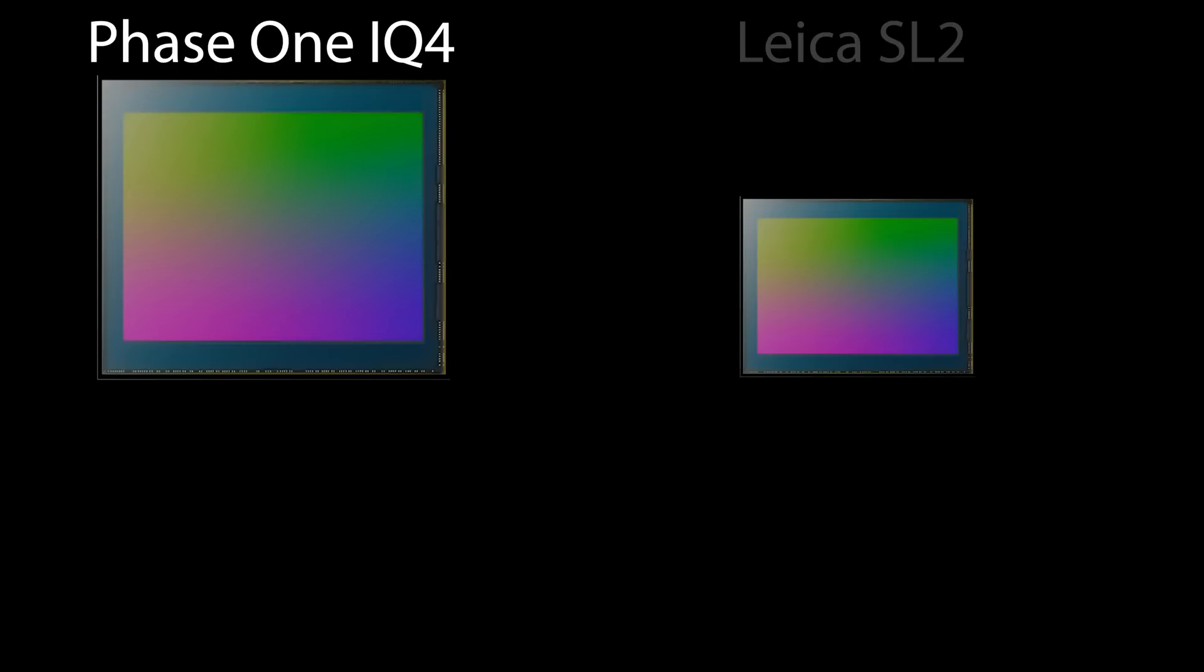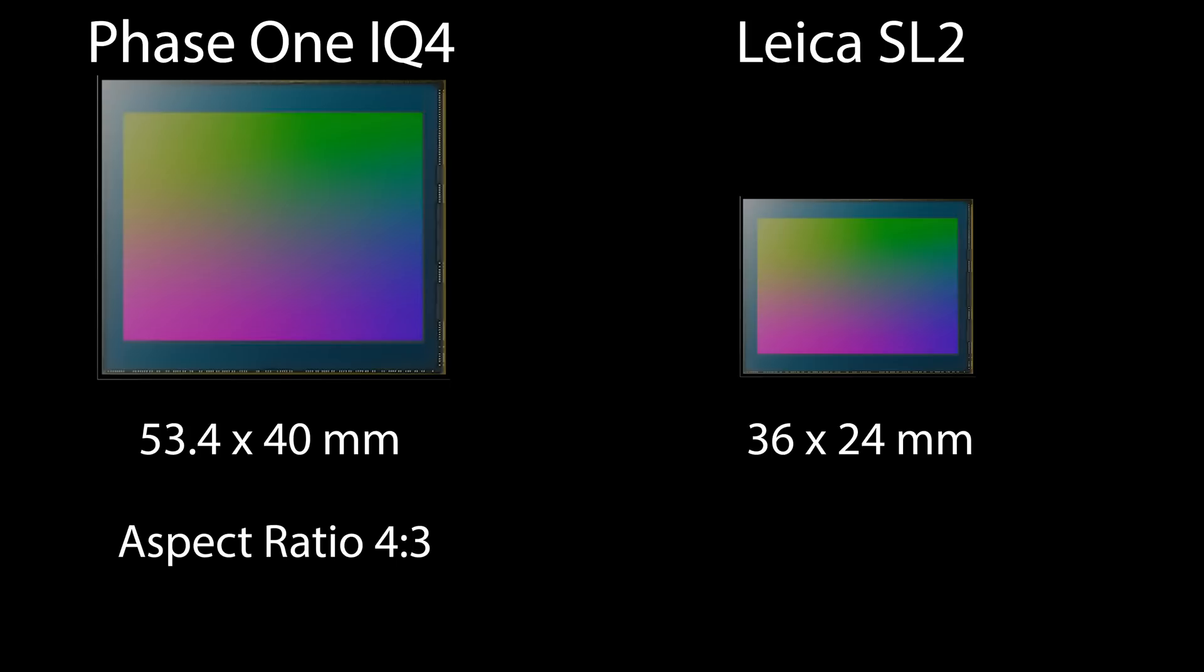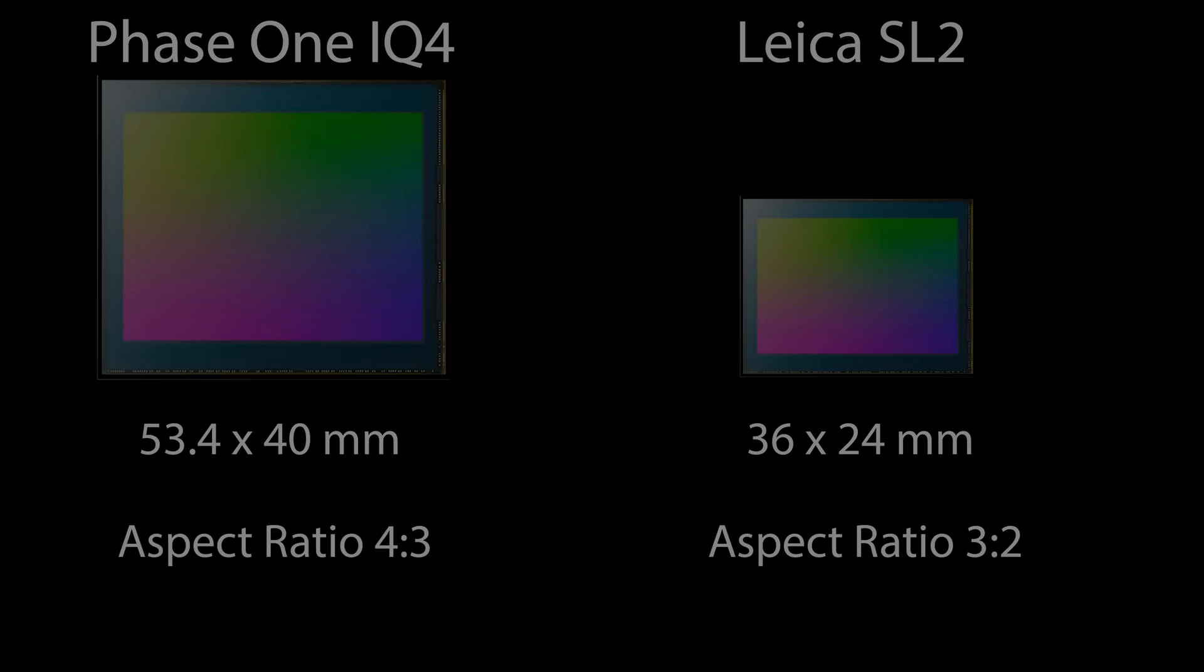That full size medium format sensor in the Phase One IQ4 is huge compared to the sensor of the Leica SL2. Below the sensors you see the dimensions of the sensor size. On the Phase One IQ4 we have a typical medium format aspect ratio of 4 to 3, whereas on the Leica SL2 we have the typical aspect ratio of 3 to 2 which is representative for the full frame format.